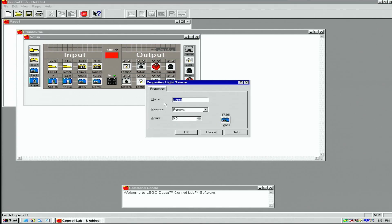For light sensors, we can read as a percentage, or as a raw reading from 0 to 1023.